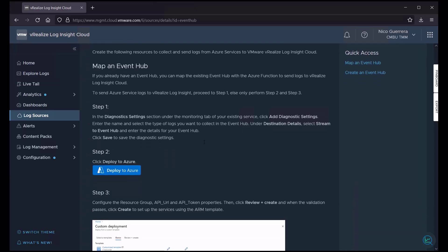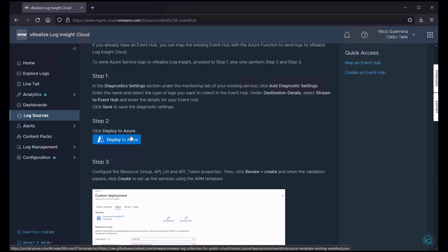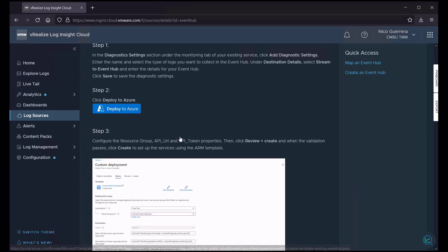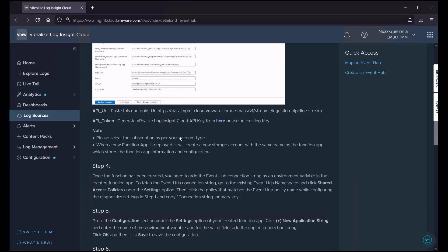The configuration steps are all mapped out for us, including some functions that we have to run in Azure to create the Event Hub and set up the log forwarding. So all you have to do is follow these steps.